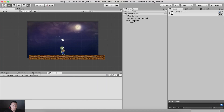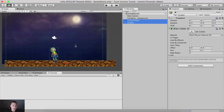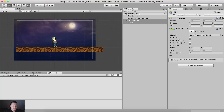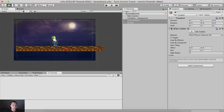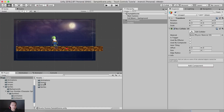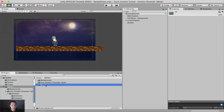First of all I'm going to take the ground and the zombie and move them a little bit up, because we're going to add our buttons at the corners. By the way you can download this complete project and the new assets which are our UI elements — the link is in the description below.